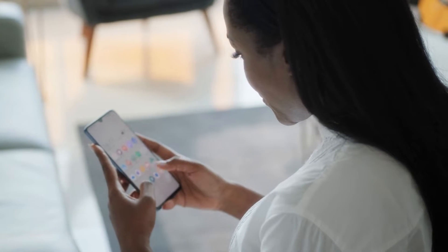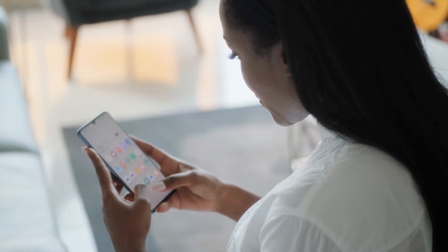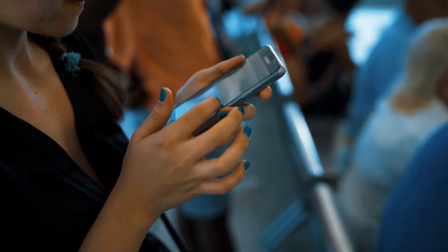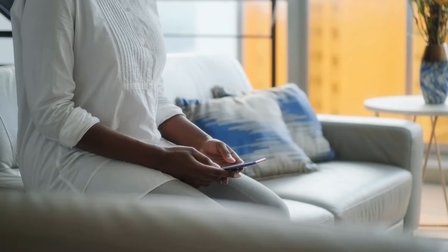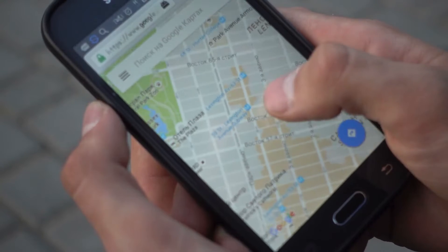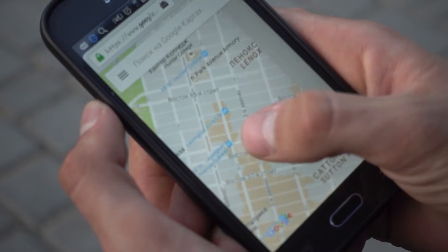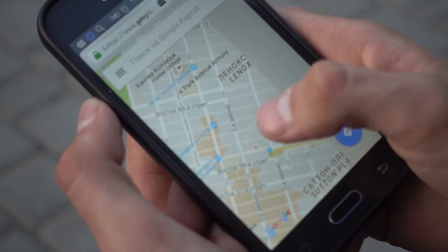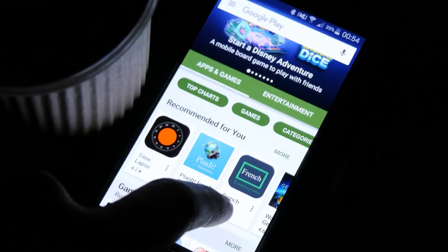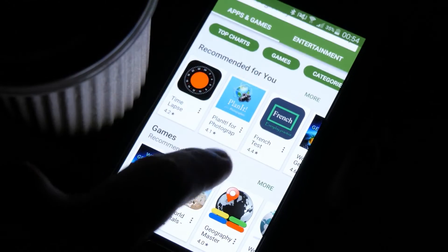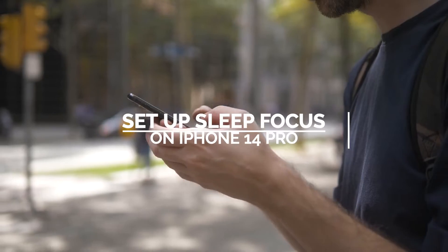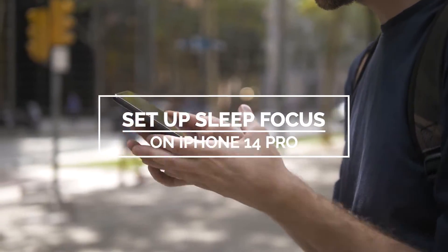You can set up the sleep focus feature of your iPhone 14 Pro to limit the distractions during the time when you're resting or about to sleep. Focus is one of the features Apple has added in its 2022 devices, and for some users it's very useful. In this video, we will show you how to set up sleep focus on your iPhone 14 Pro.